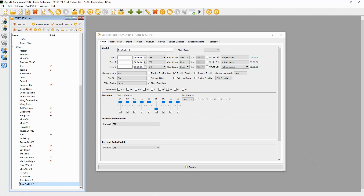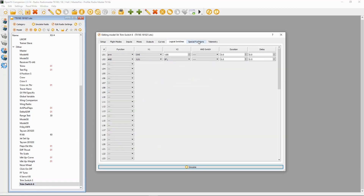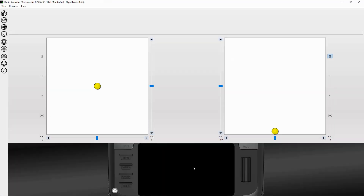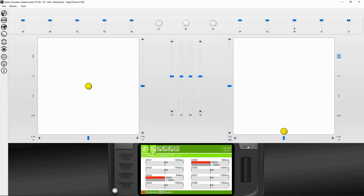Now let's take a look at the six-position switch settings. Switching back to OpenTX Companion, I've already opened the six-position switch file. In the Special Functions, all we needed to do was put in the calculated figure, which was minus 40. If I simulate this and hit the up switch, you can see we are slowly moving through the six positions — you can watch the value at the bottom of the screen — and then we can come back down through all six positions.